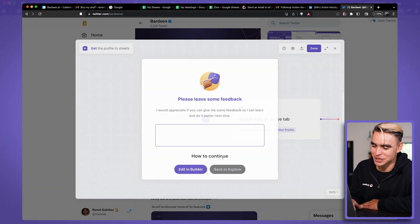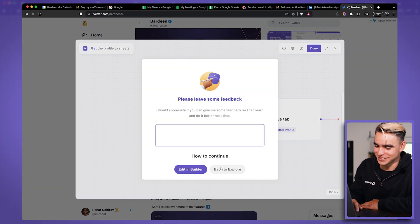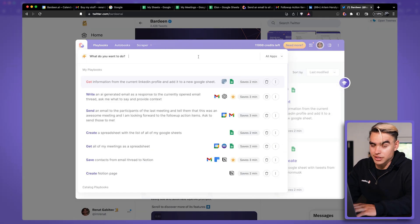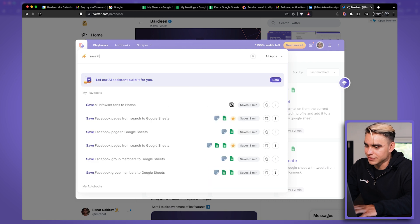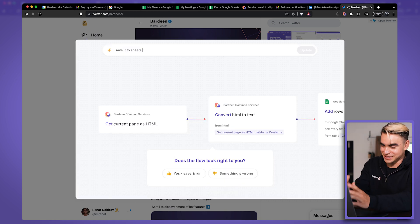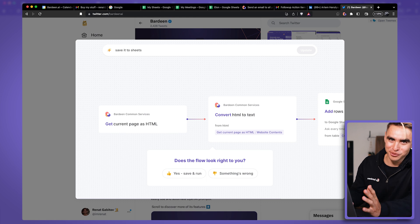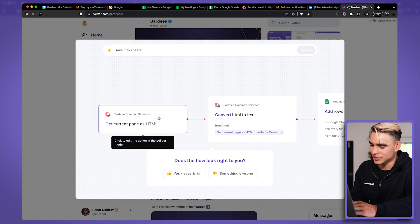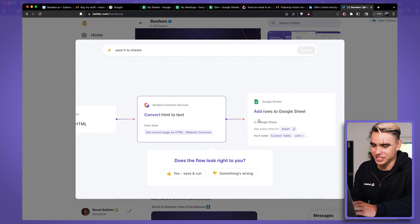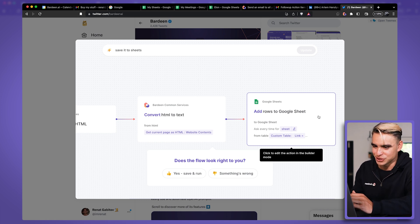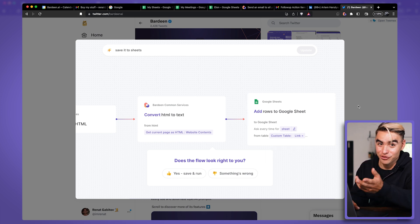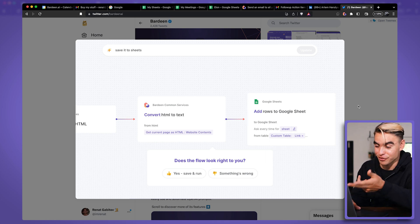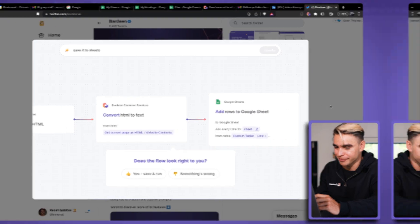Okay. Let me try something less descriptive once again, something like save it to sheets. Yeah, this is the playbook I was looking for. It wouldn't work. It's going to extract HTML from the page and add it into a Google sheet. So it didn't figure out that, hey, you can scrape information from Twitter.